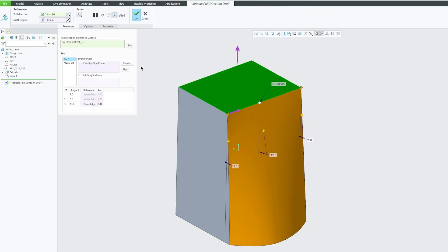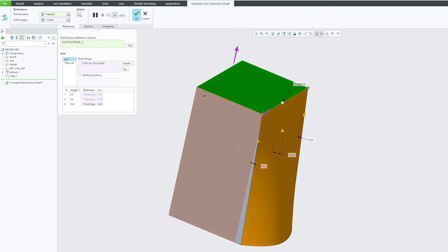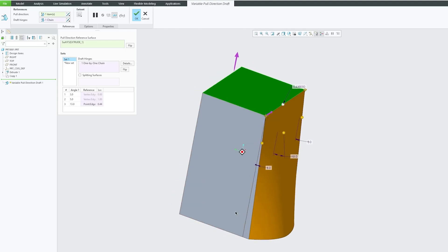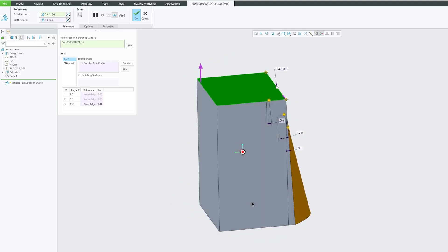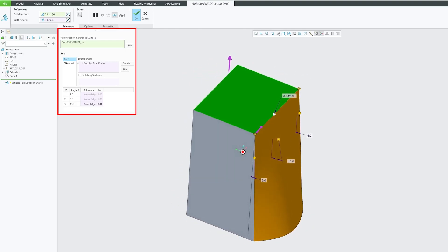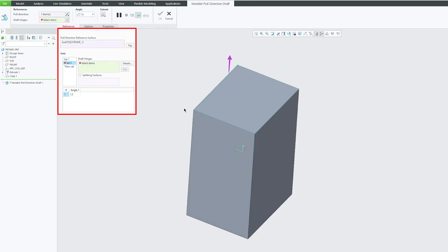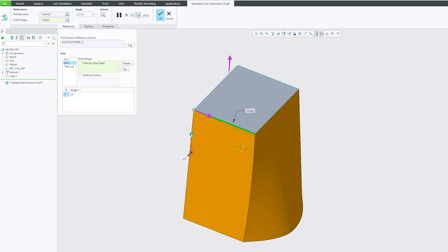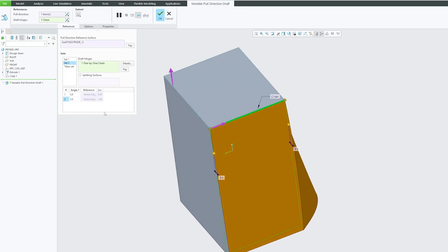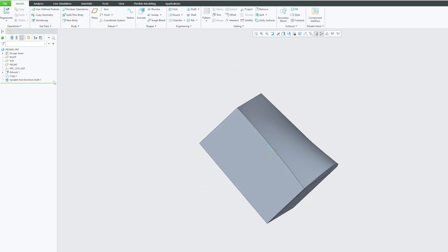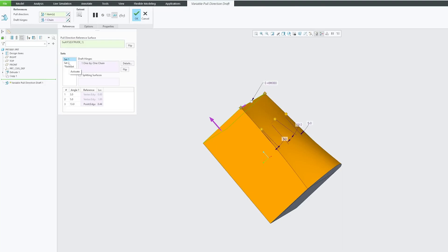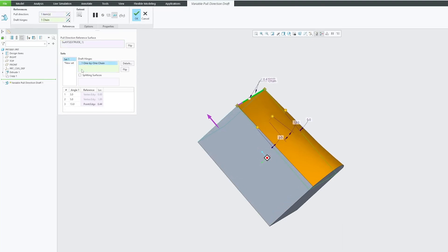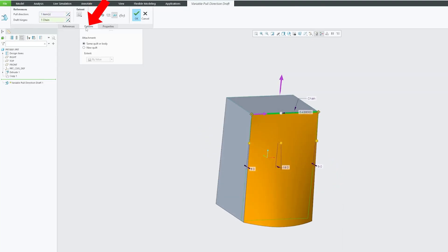Now let me again go to edit definition. Let's say you also would like to add draft to this direction. For that, we can simply click on new set, and then we need to select the side, and then here you can specify the angle. Obviously, we can also split it based on our need. So in this way, we can utilize variable pull draft inside PTC Creo Parametric. Now if I go here in options, we can also